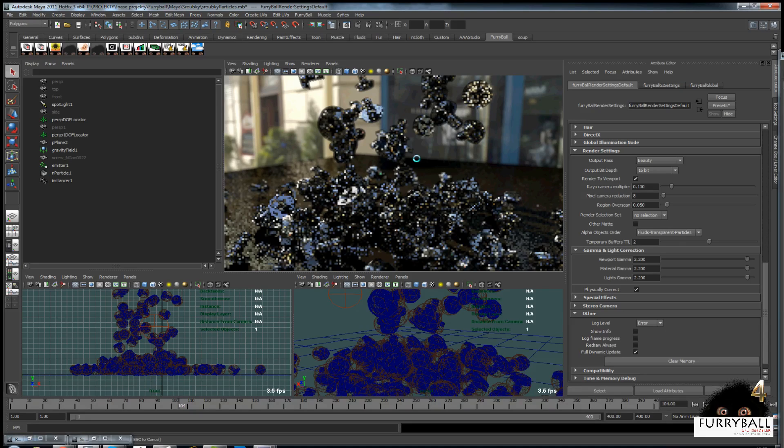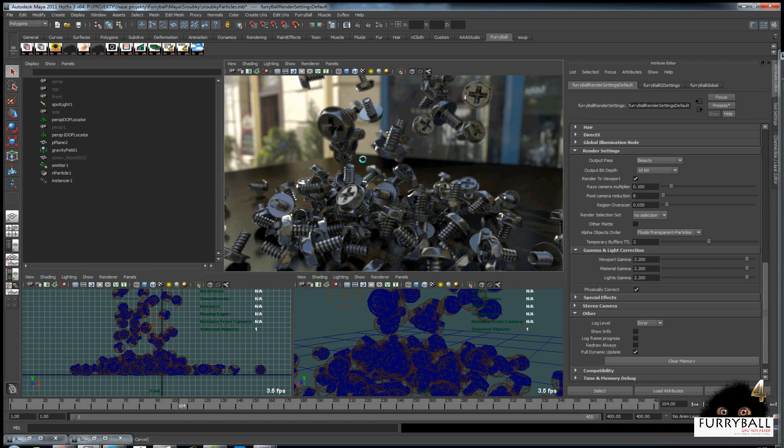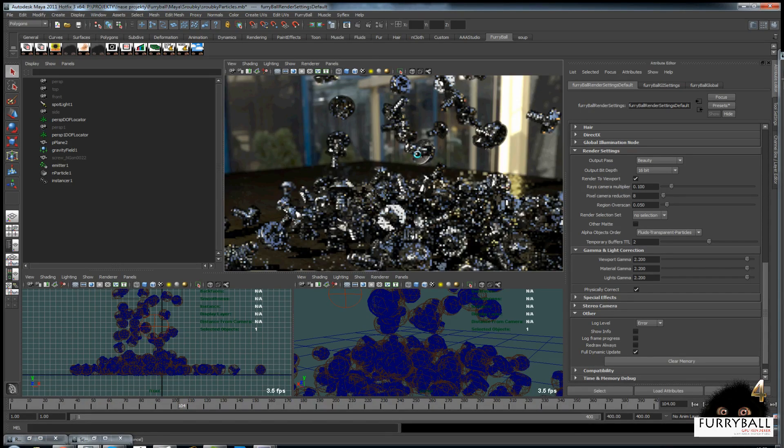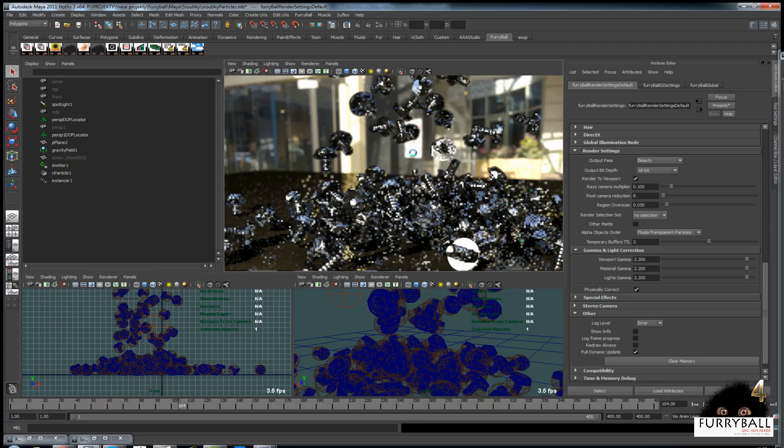In this tutorial we will learn how to render ambient occlusion in viewport, render view, and to file.